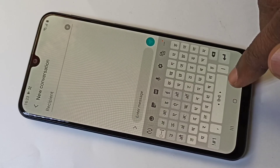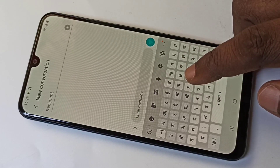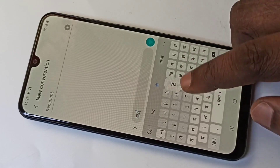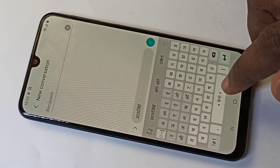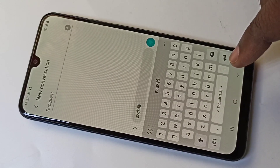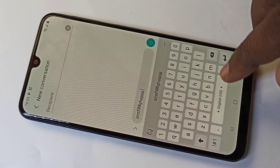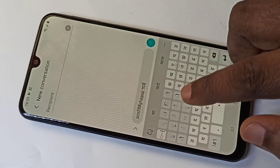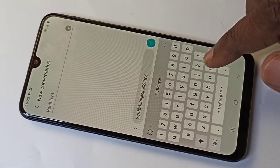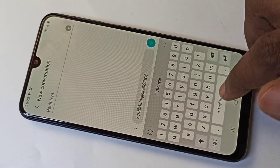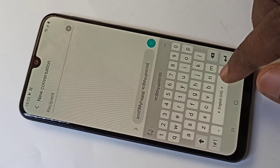Swipe like this — now you can see Hindi and you can type in Hindi. If you want English, swipe again and you can type English. Then swipe again for Hindi. This is how we can enable the Hindi keyboard.